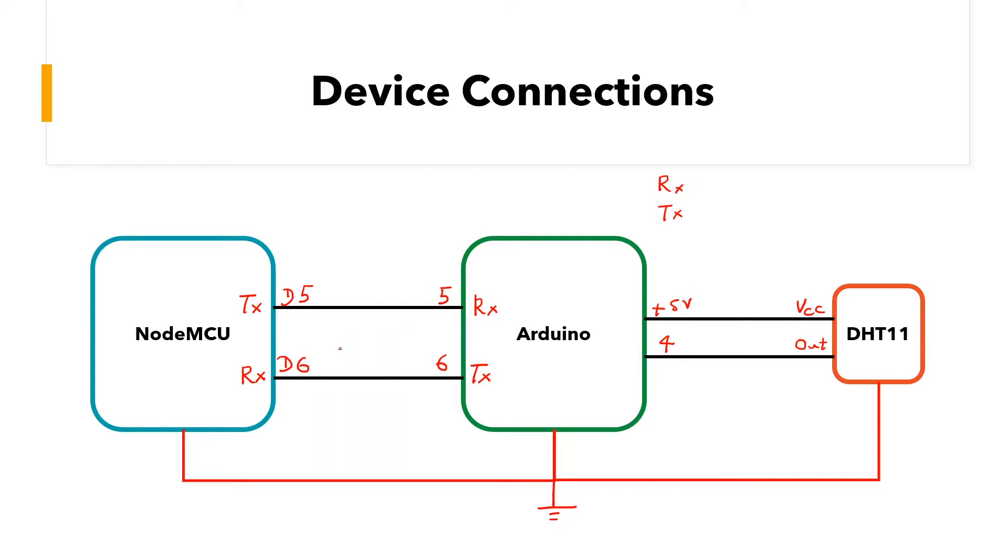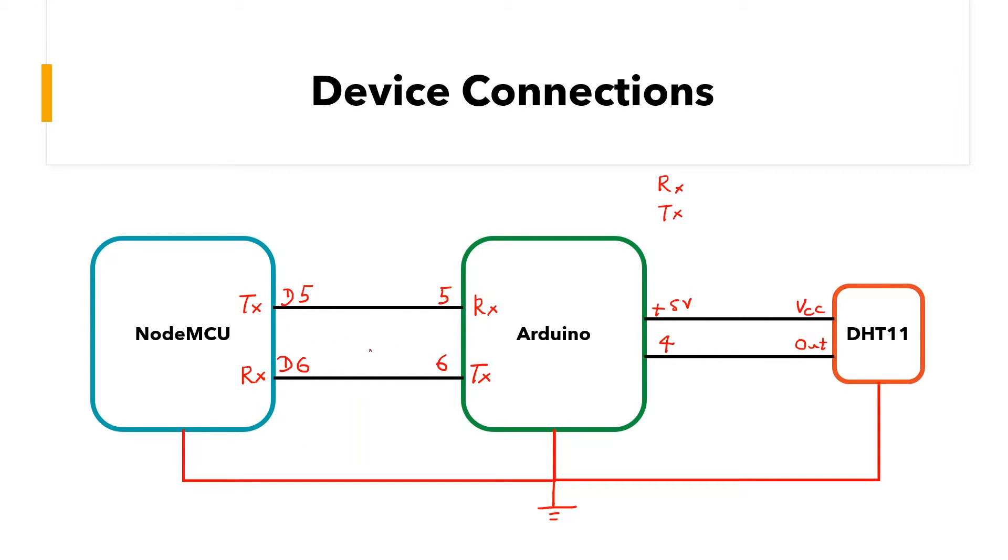This is because when the NodeMCU is transmitting, the Arduino has to receive and when that's transmitting, the NodeMCU has to receive. It doesn't really matter when you're making the physical connections, but you have to keep this in mind when writing the code.